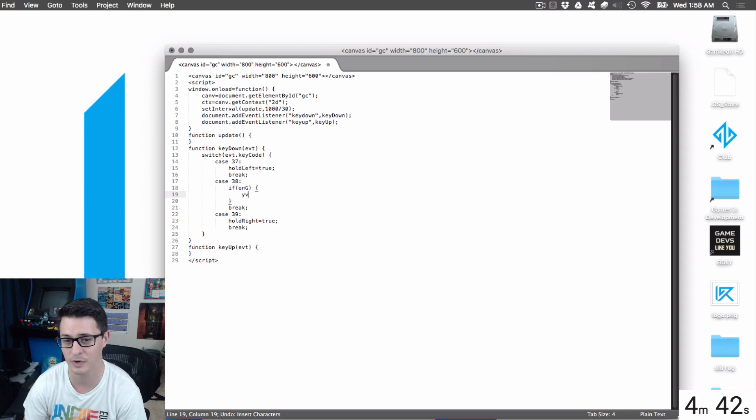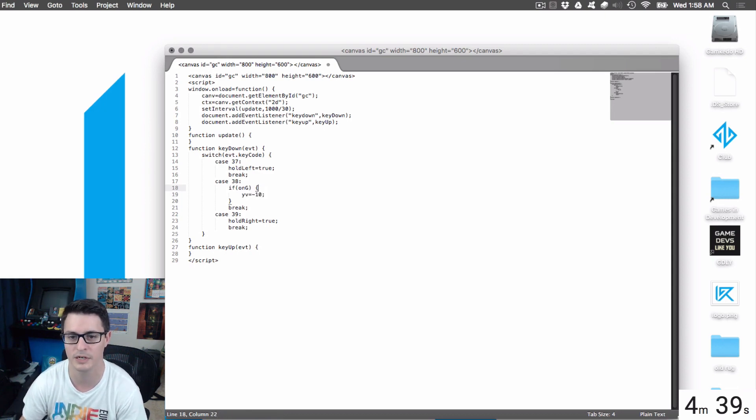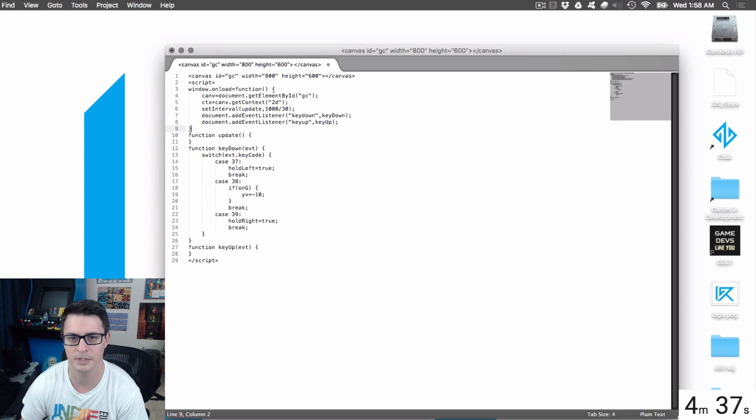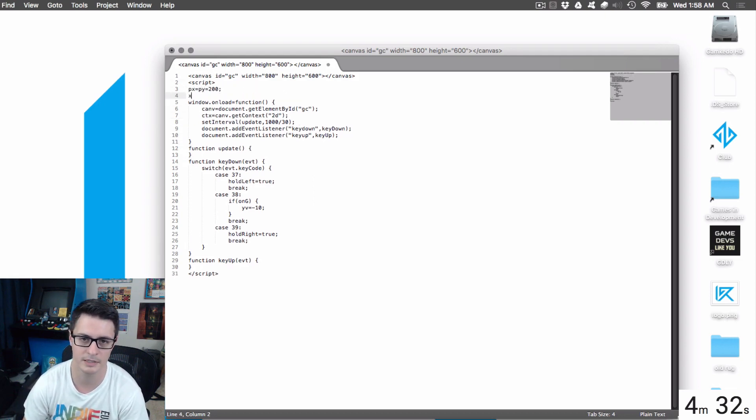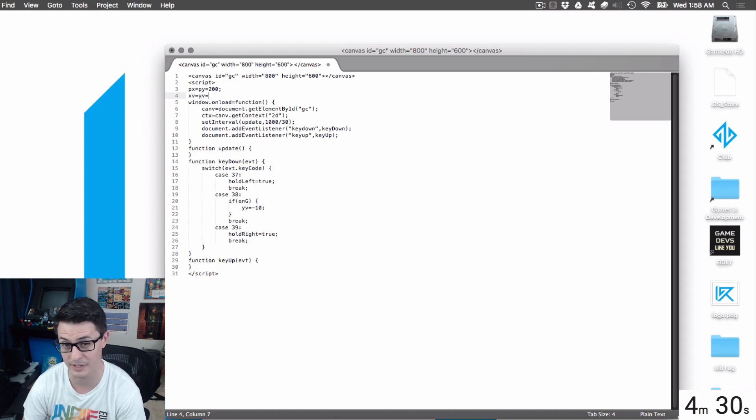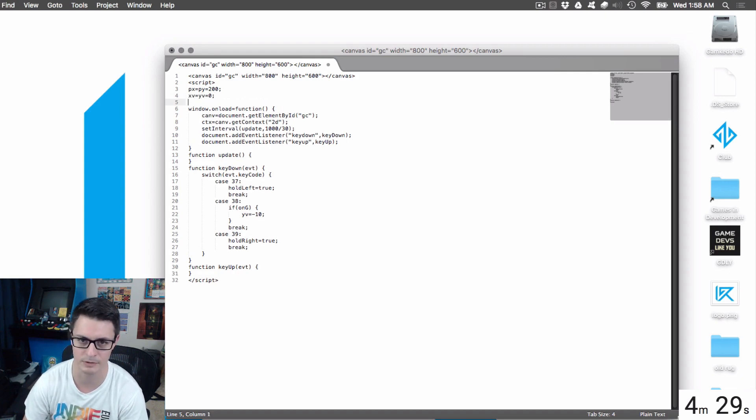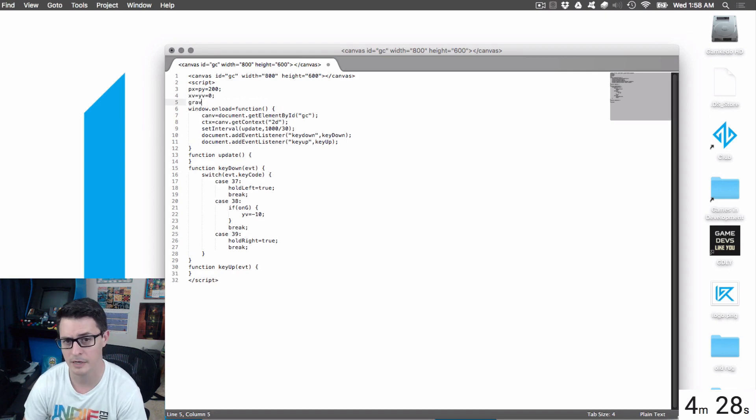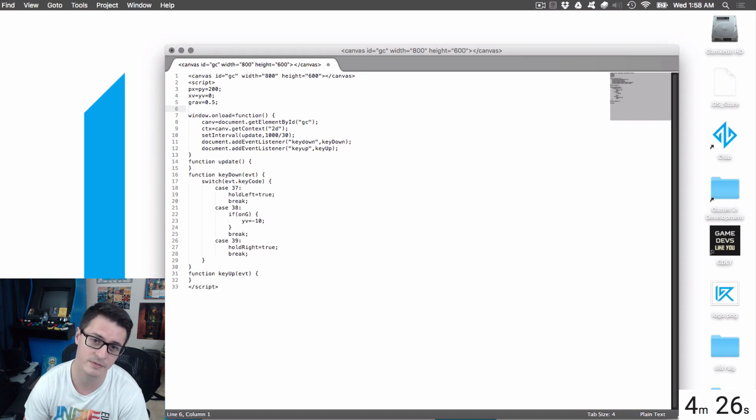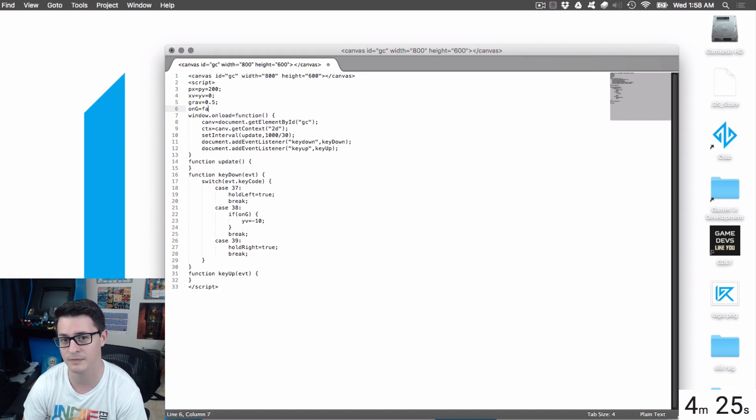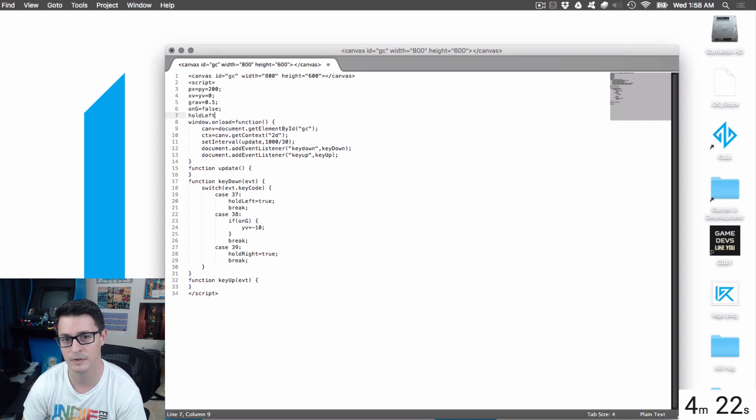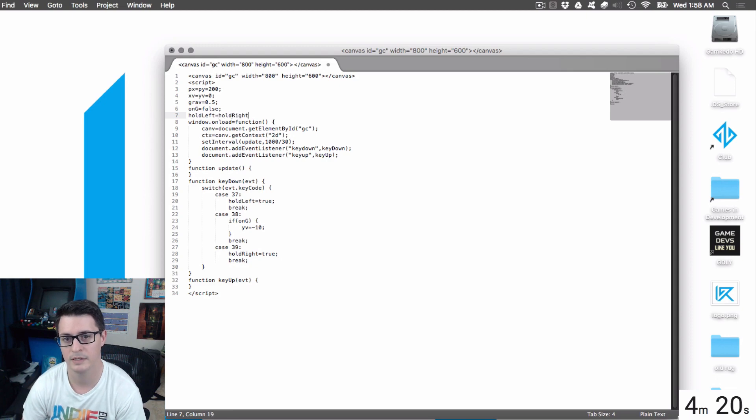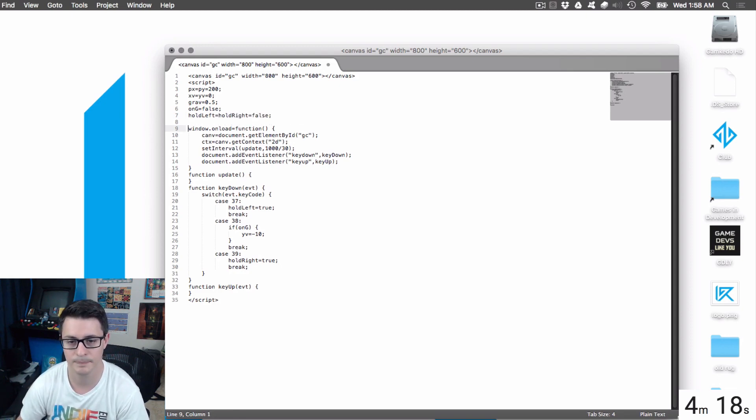So if on-ground, then y-velocity is going to equal negative 10 to boost us in the air. We're starting to think about what these variables are, right? So we got player x and player y, starting like 200. We got x-velocity, y-velocity. It's one living thing in the world. Zero by default. Gravity, let's call it 0.5. On-ground defaults to false. We're not on the ground yet. Hold left equals hold right equals false.